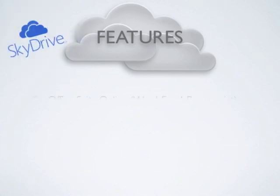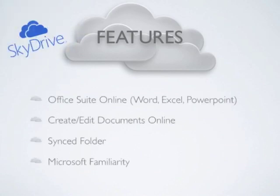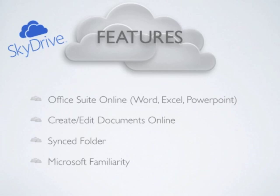The most direct competitor to Google Drive, in my opinion, is SkyDrive. SkyDrive is a Microsoft product that offers similar functionality as Google by using its popular Microsoft Office Suite online. Microsoft has created an online version of Office consisting of Word, Excel, and PowerPoint.